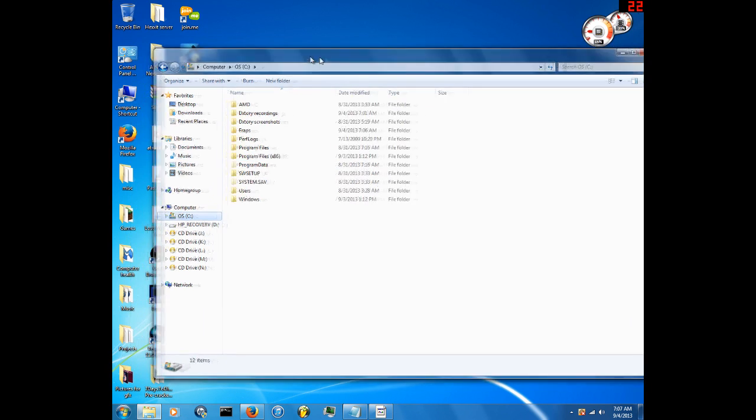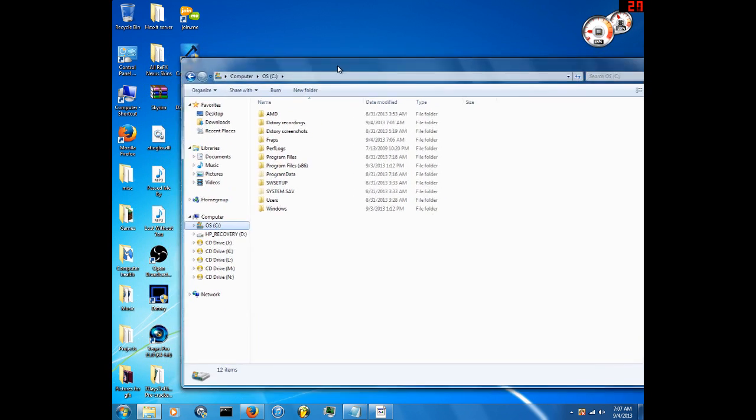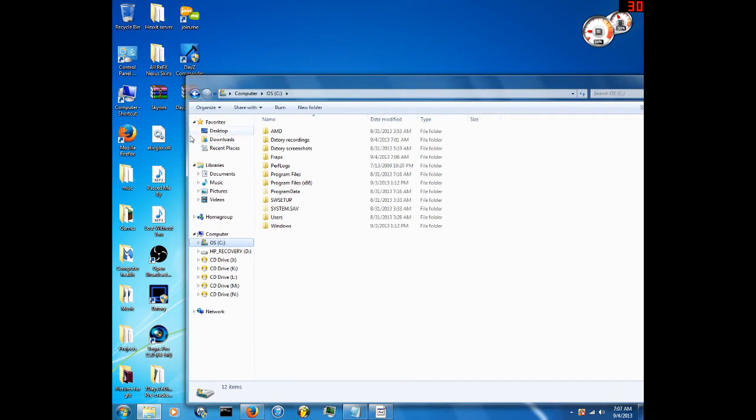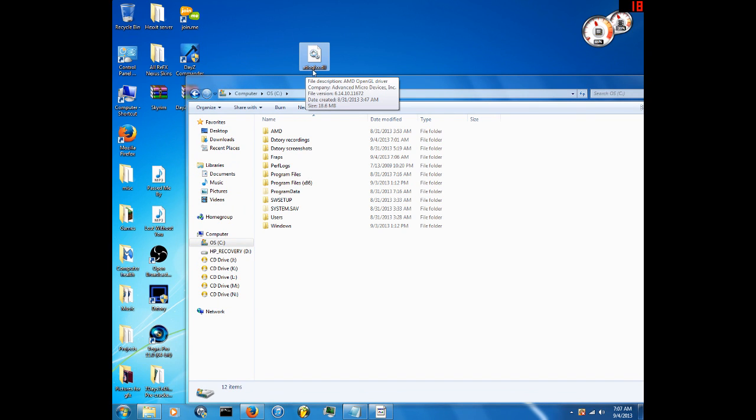I have a fix for that problem. This DLL right here — ATIO GLXX dot DLL — is the solution.